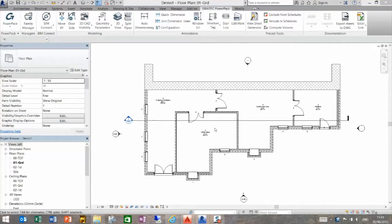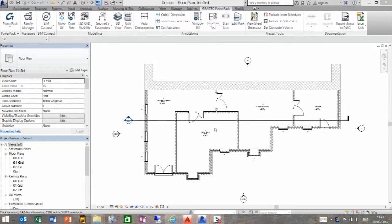Hello, we're going to look at the 3D CAD visibility command within the GRADETEC powerpack. This function will enable us to convert a DWG drawing into a native Revit family.